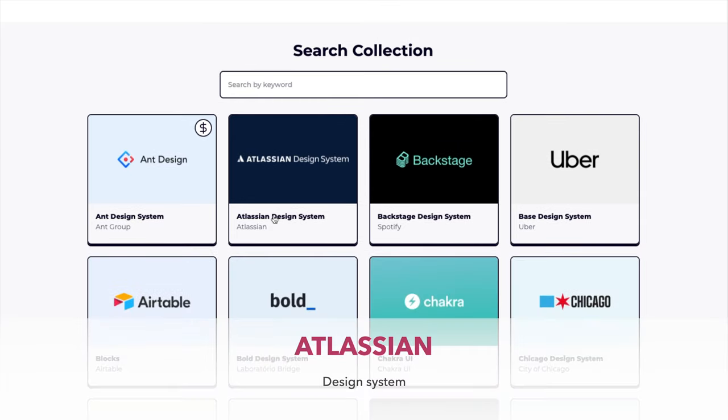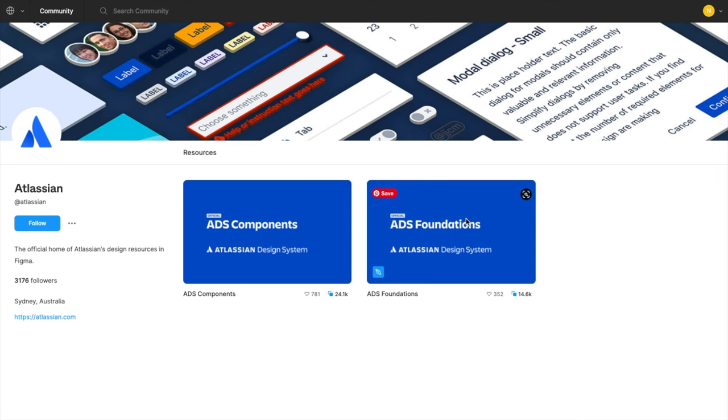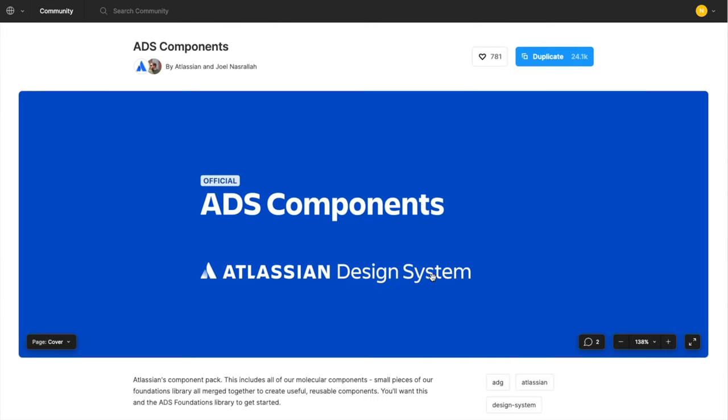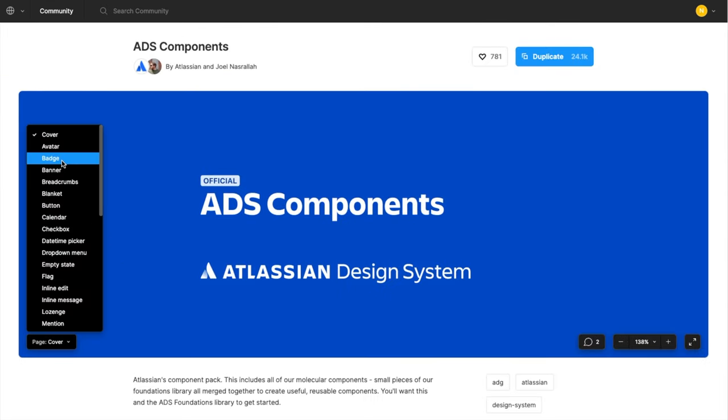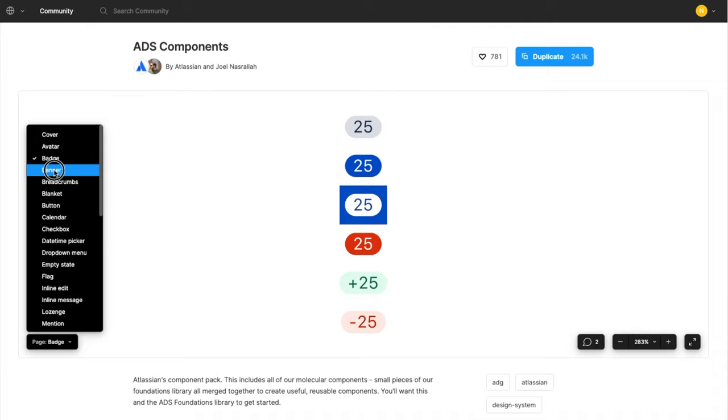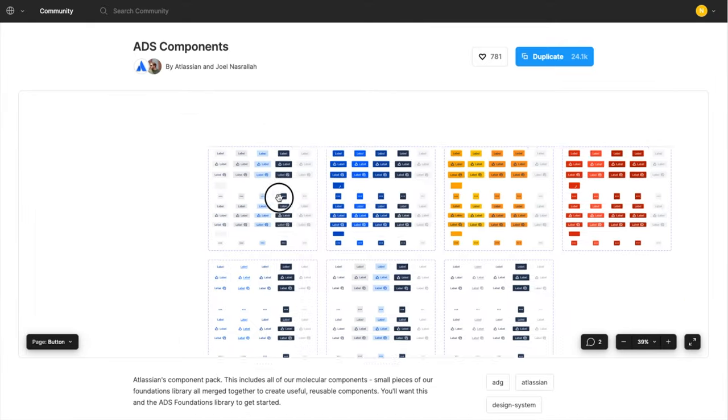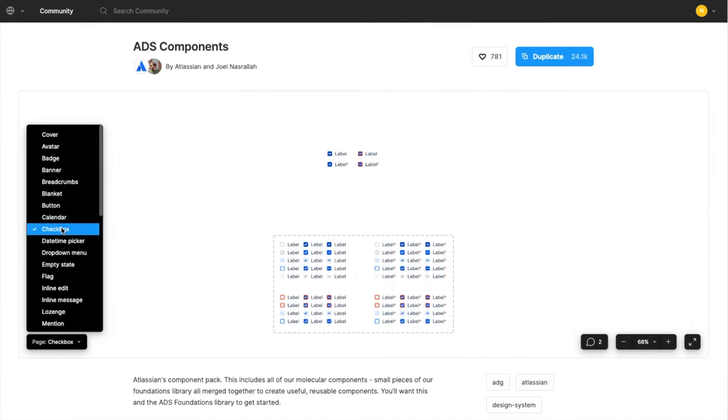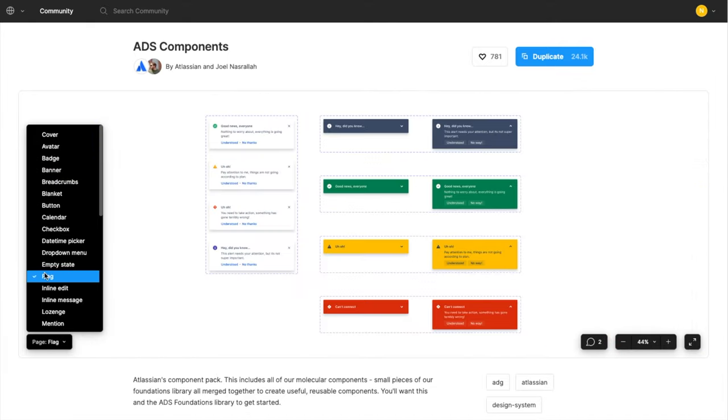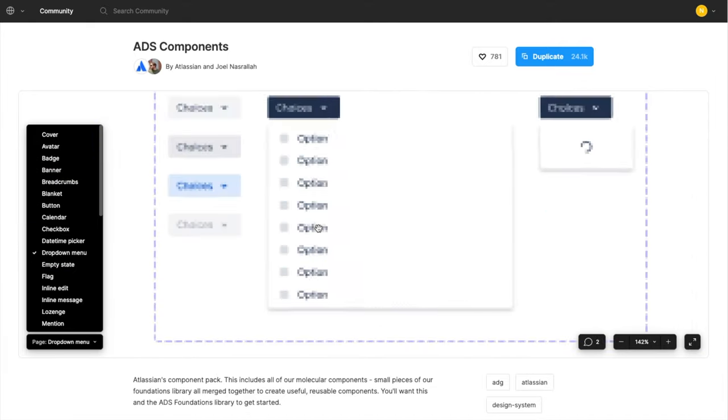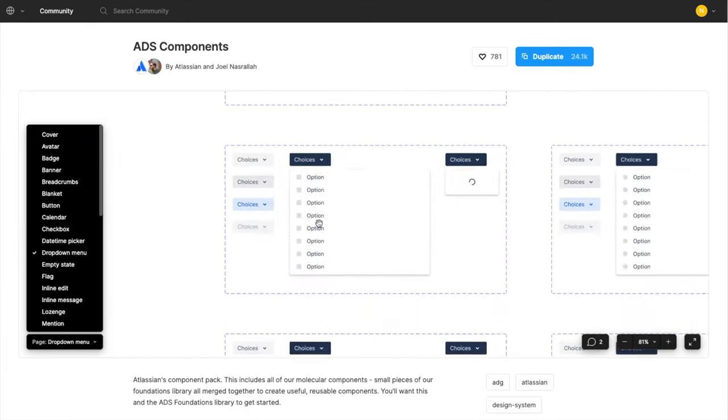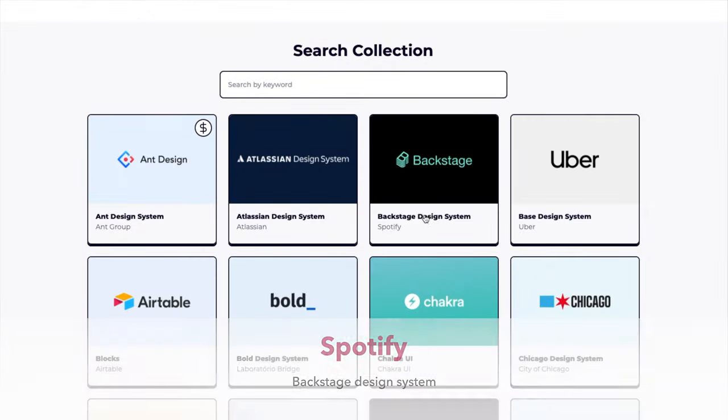The first design system for Figma that I really like is done by Atlassian. The ADS Components Library is perfect if you don't want to customize a lot of things—you can just duplicate this into your project and get going.